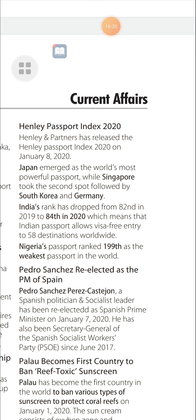Pedro Sánchez Re-elected as PM of Spain: Pedro Sánchez, a Spanish politician and socialist leader, was re-elected as Spanish Prime Minister on January 7, 2020. He has also been Secretary General of the Spanish Socialist Workers' Party (PSOE) since June 2017.